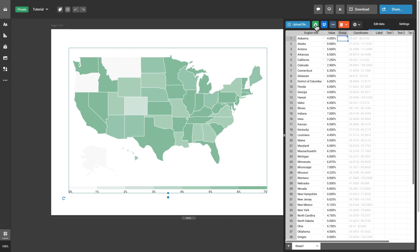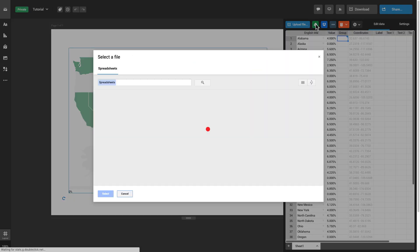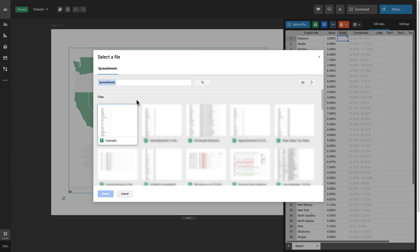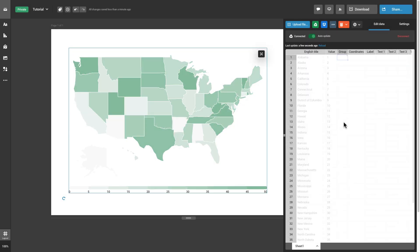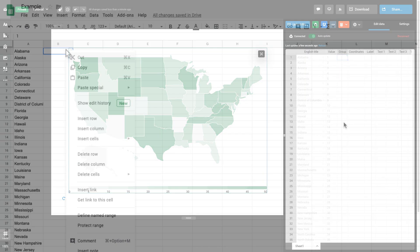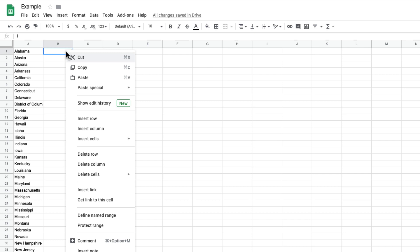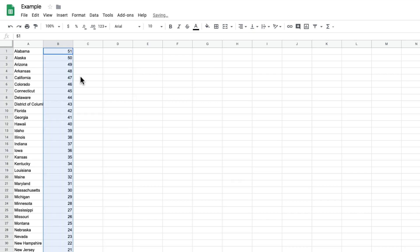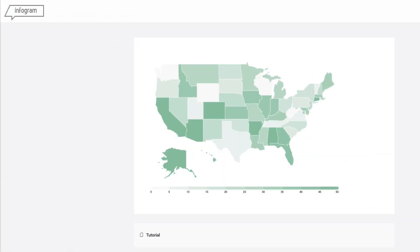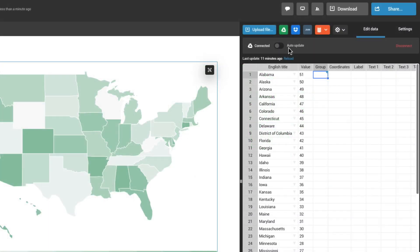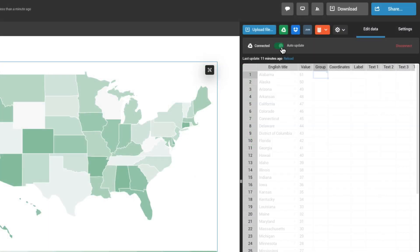Connect your Google Drive account and add files by importing them or by enabling the Live Updates feature. Once you make changes in the Google Sheet, they will be automatically displayed on your map when you open the project in the editor or on the web. Just make sure that the Auto Update option is on.